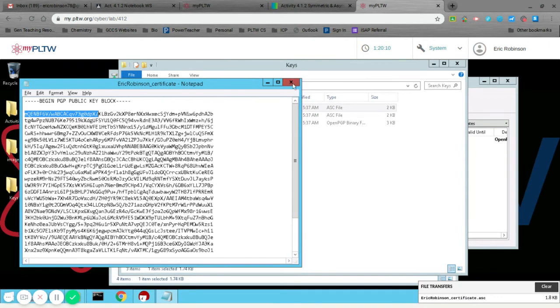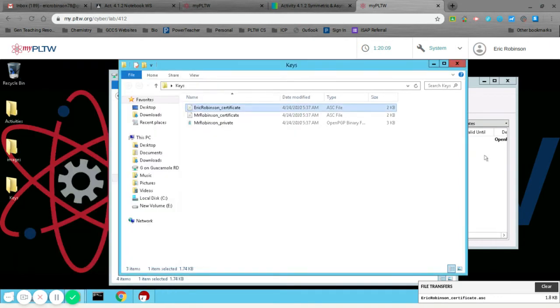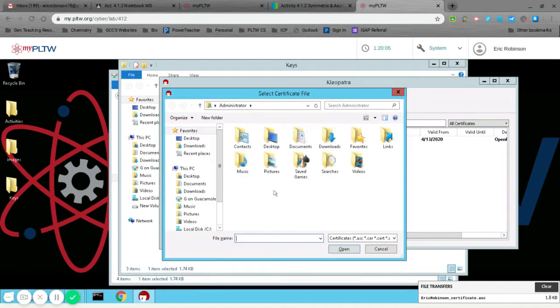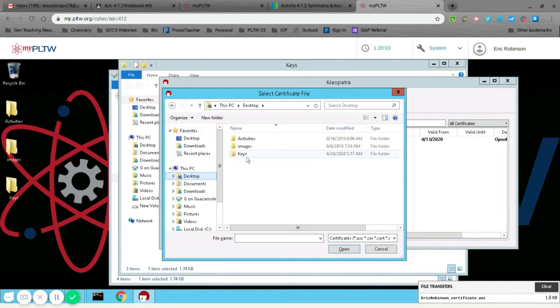Do that before you import it. And then you can import it because you know it's the right one.